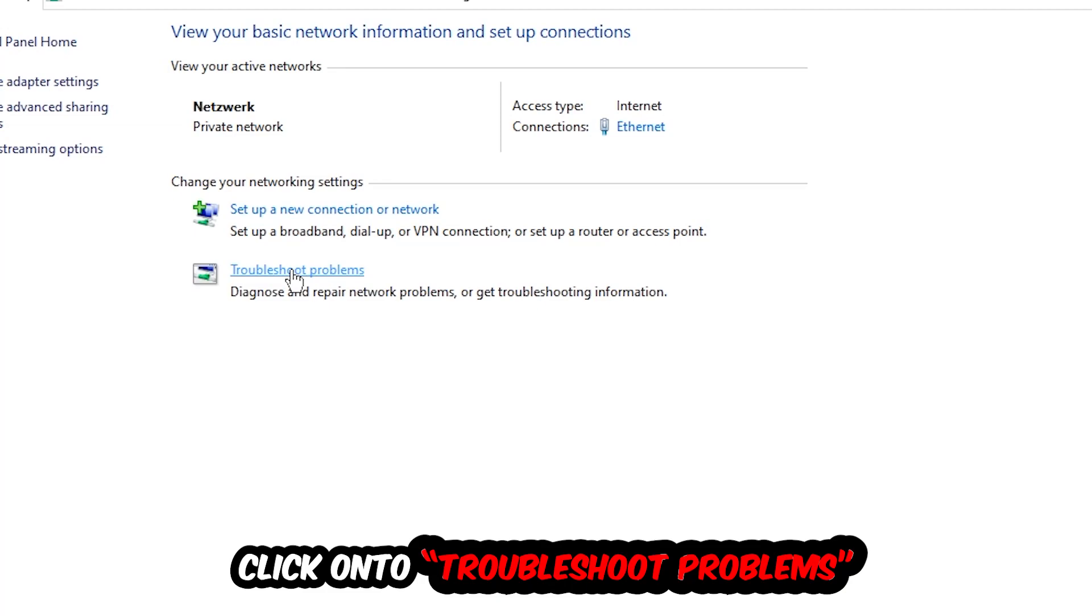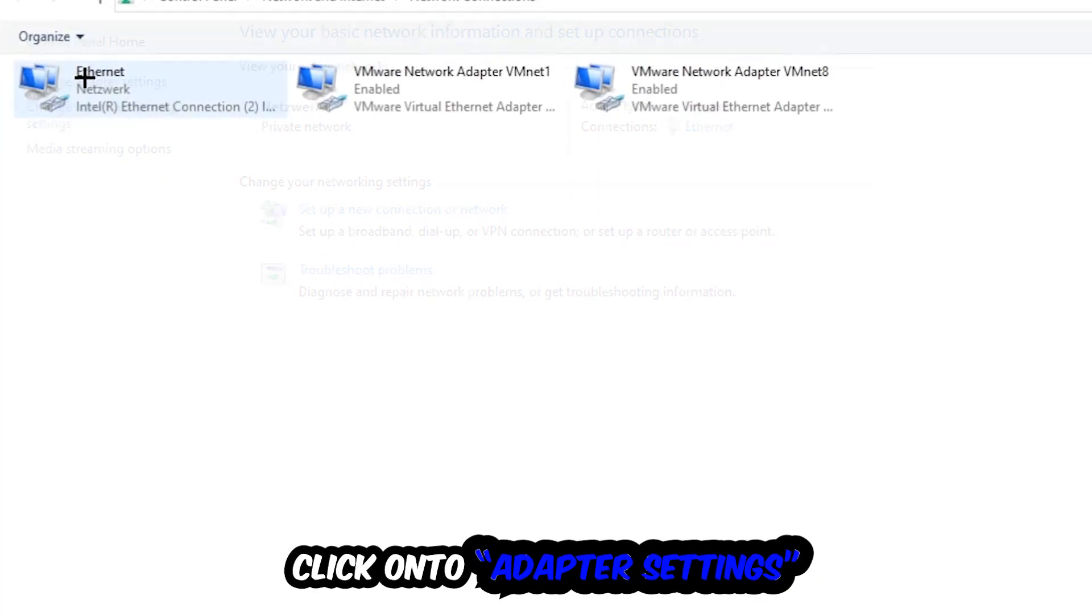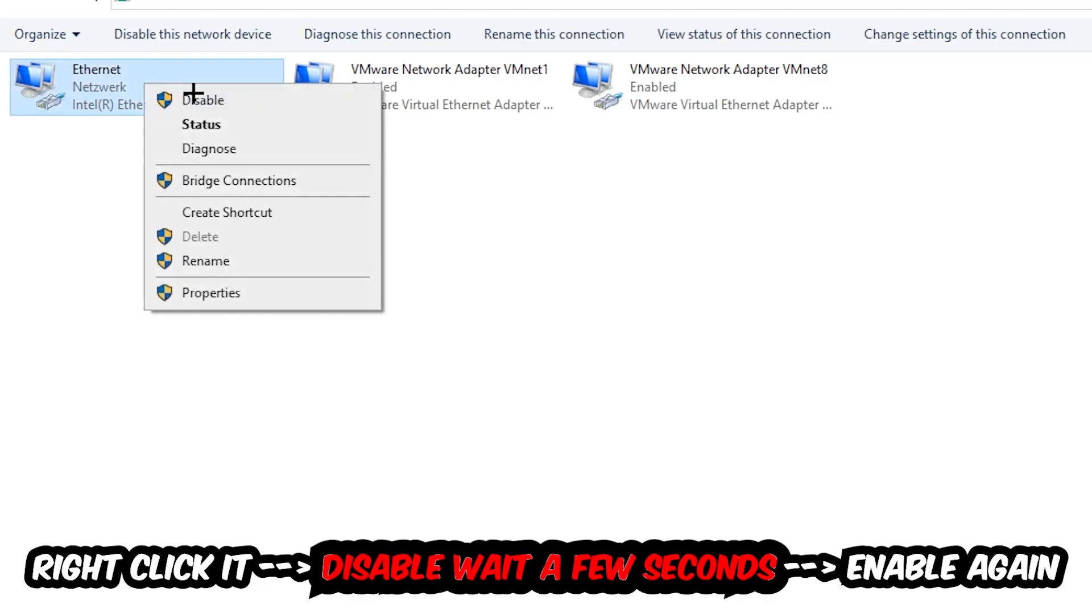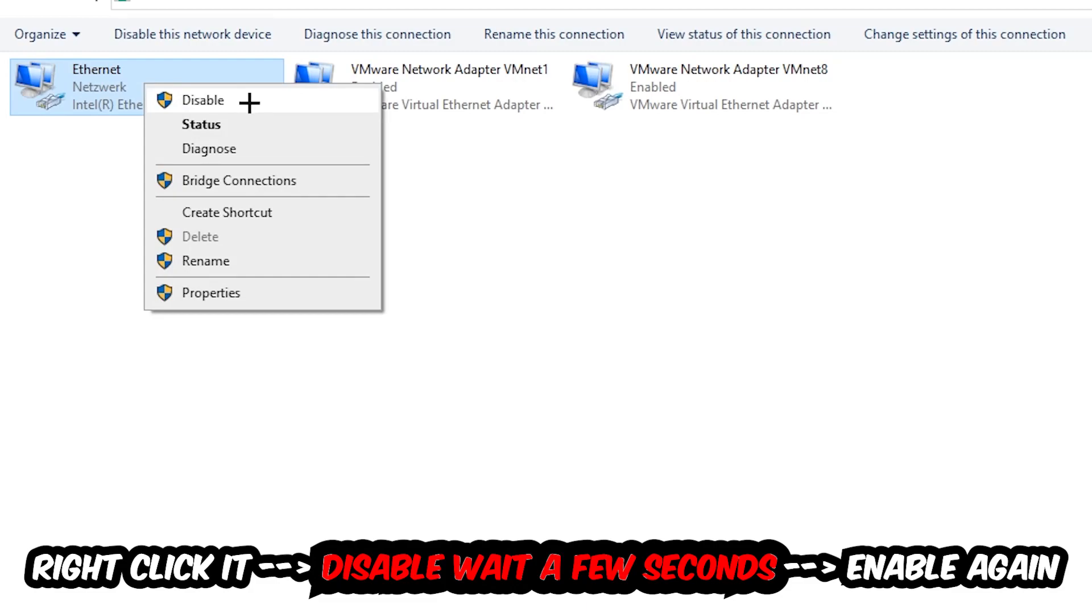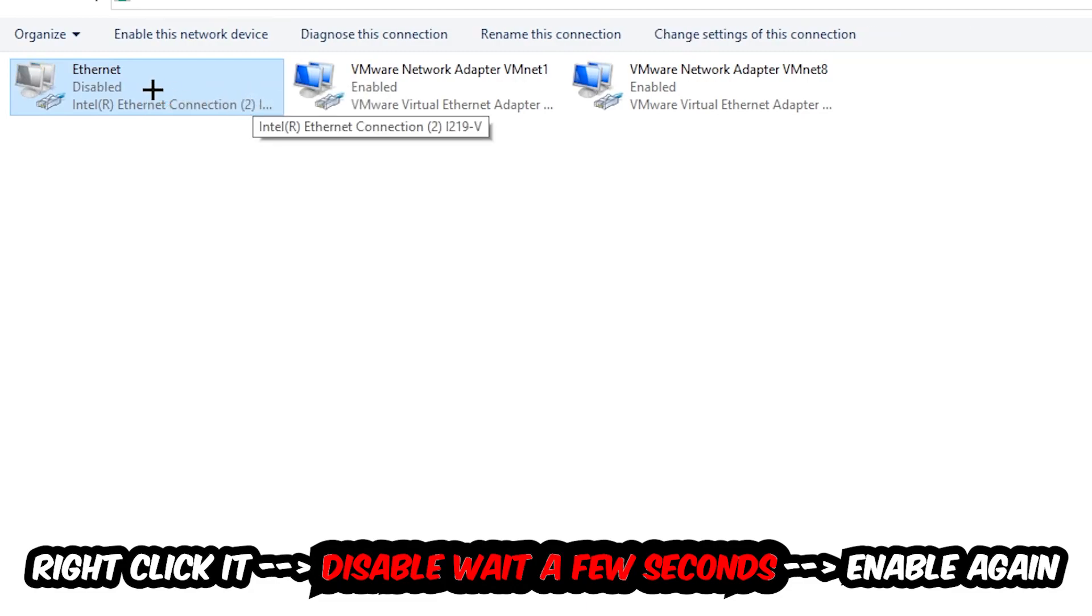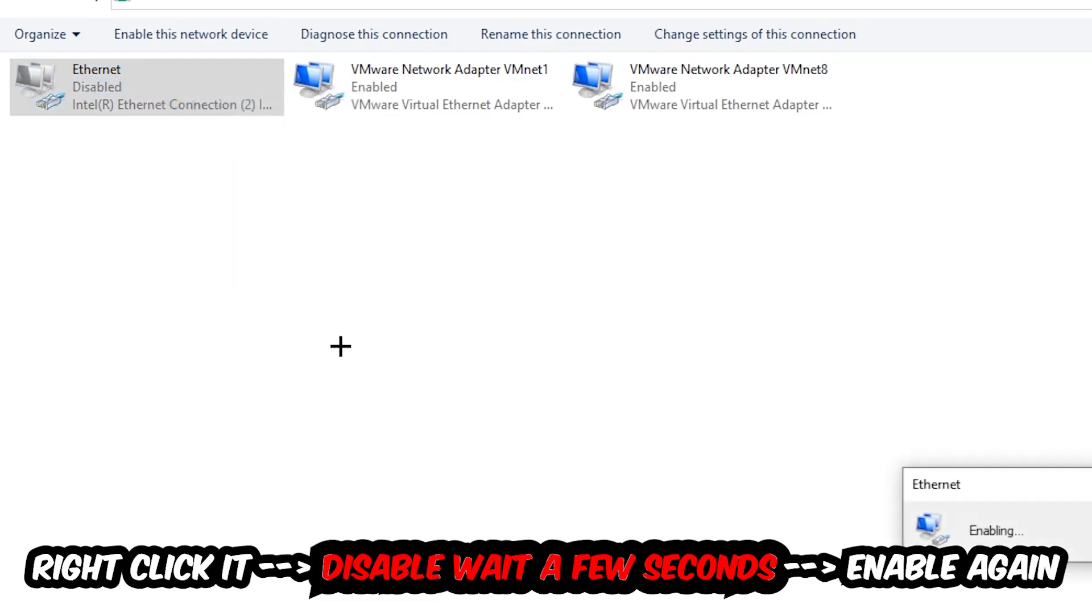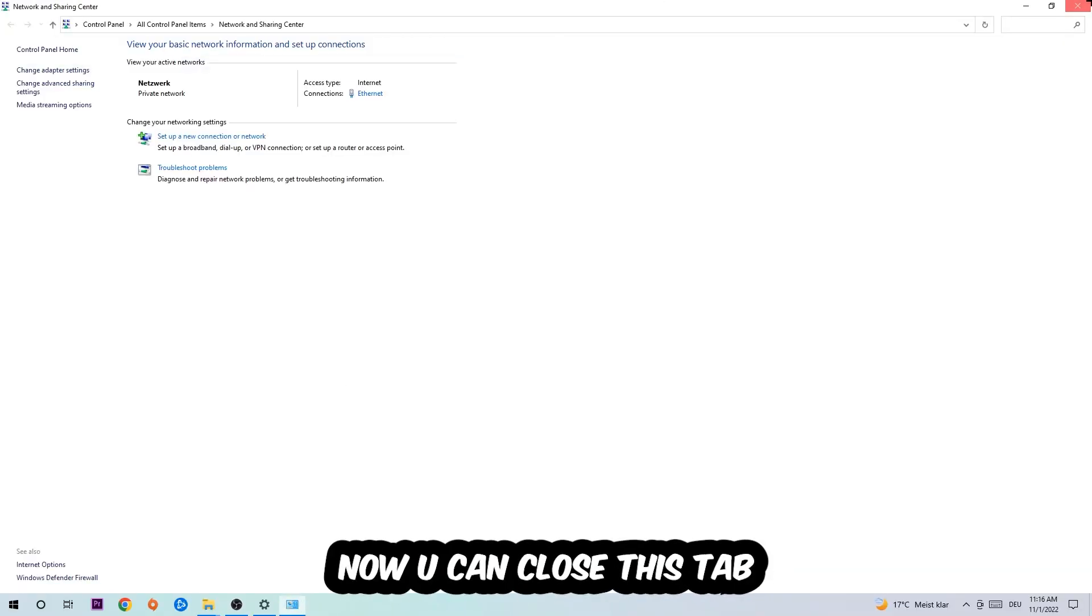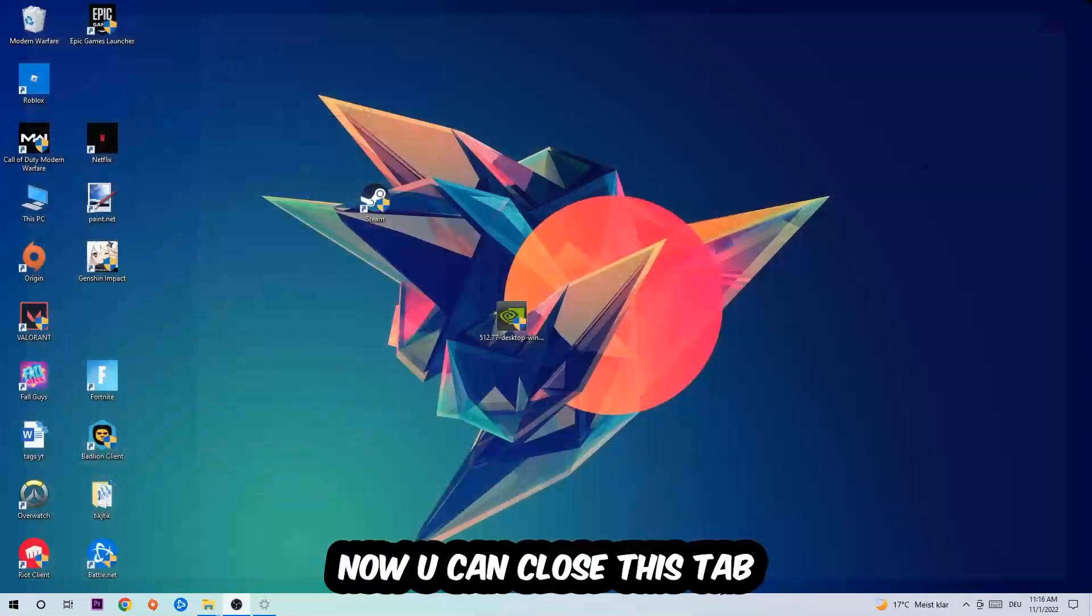Afterwards, hit change adapter settings in the top left corner, the second link. Go to the spot where it either says internet or ethernet, depending on which one you're currently using. Right click it, disable it. Once it is disabled, wait a few seconds, then enable it again.